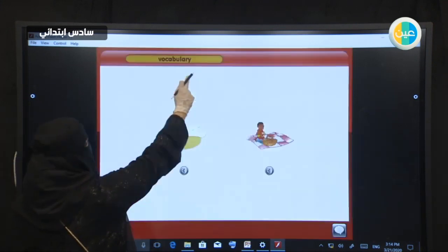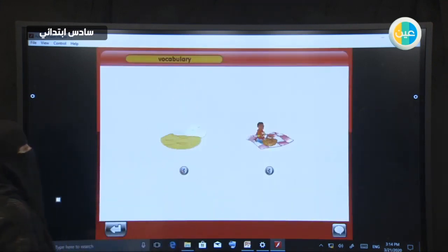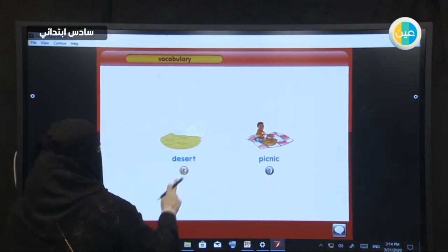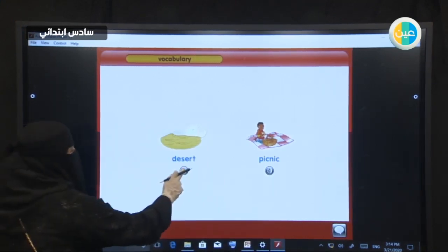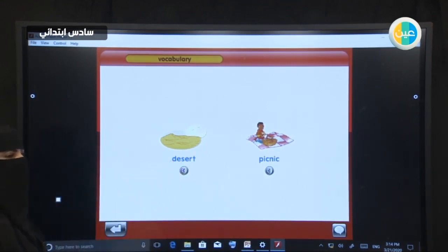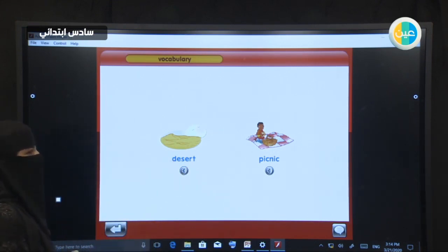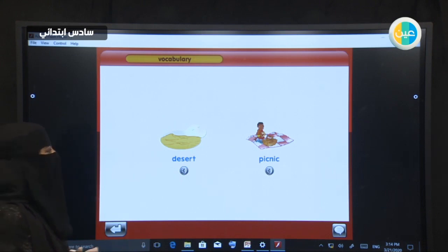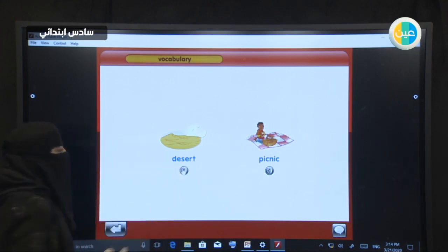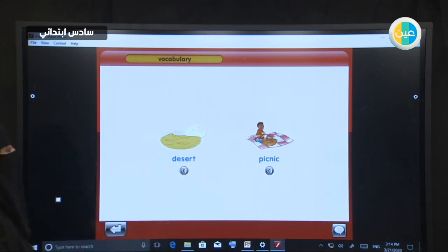Look at the first picture. What do you think the first picture is? It is a desert. Listen again: desert. Can you give me an example of a desert in the kingdom? Who can give me an example? Thank you very much. What else? Excellent! Let's listen again to the word: desert.